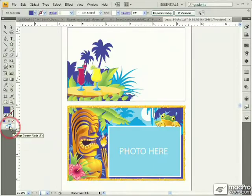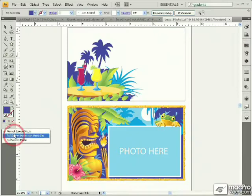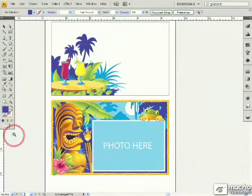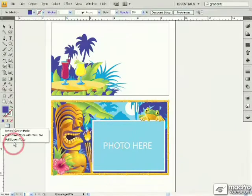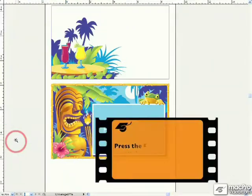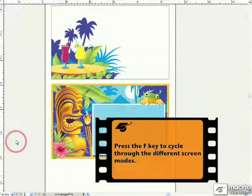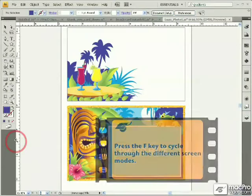Another way to change between these screen modes is with the button located at the bottom of the Tools panel. Using these pop-ups you can switch between the normal screen mode, full screen mode with menus, and full screen mode without menus. You can also use the F key to quickly move between these different modes.